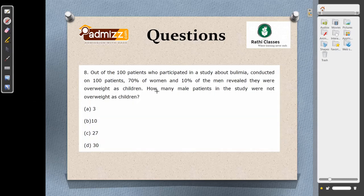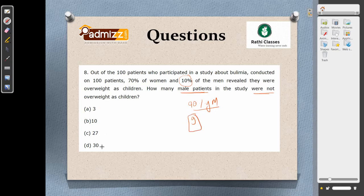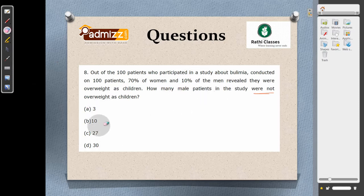In question number 8, out of 100 patients in a study about Wilmia, 70% of women and 10% of men revealed they were overweight. How many male patients were not overweight? If 10% are overweight, then 90% of men are not overweight. The digit sum of 90% is 9. Checking options for digit sum of 9, the answer is 27. This is how you apply the concept of digital sum.